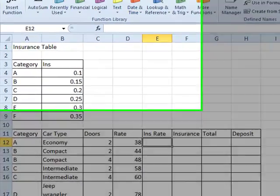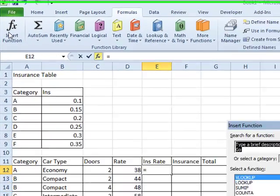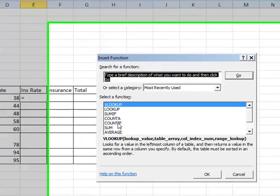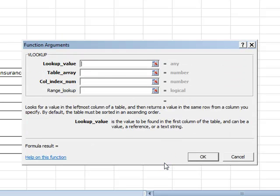On the formulas tab, go to insert function, and if VLOOKUP is not in this list here, type it up there and press go. But as you can see, I've got it here, so I'm going to click it then click OK.